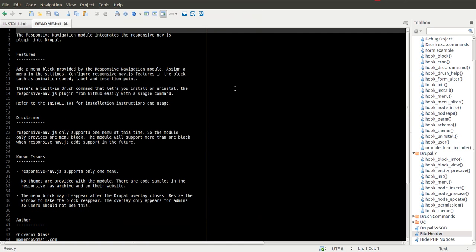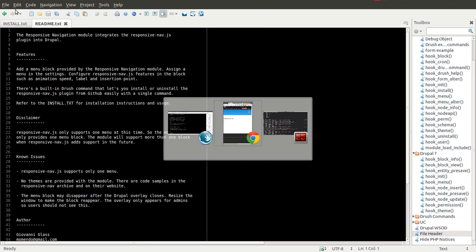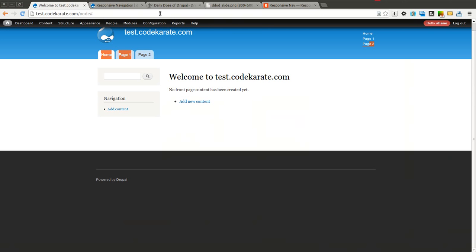You can read the readme file. It tells you a little bit of information. You can also look at some of the examples that come with the plugin itself for how to actually style it and how to make it look and work correctly or nicely.